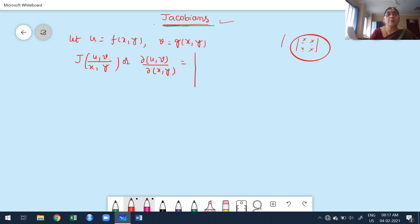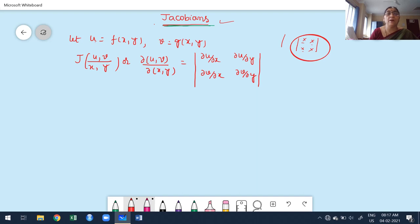It is denoted by J of u comma v with respect to x comma y. Another way of notation is ∂(u,v)/∂(x,y). Both notations give the same meaning. What are the first-order partial derivatives of u with respect to x and y? They represent the first row of the determinant: ∂u/∂x and ∂u/∂y. Next, once you complete one function, take the next function — the first-order partial derivatives of v with respect to the independent variables — and write them in the second row of the determinant.